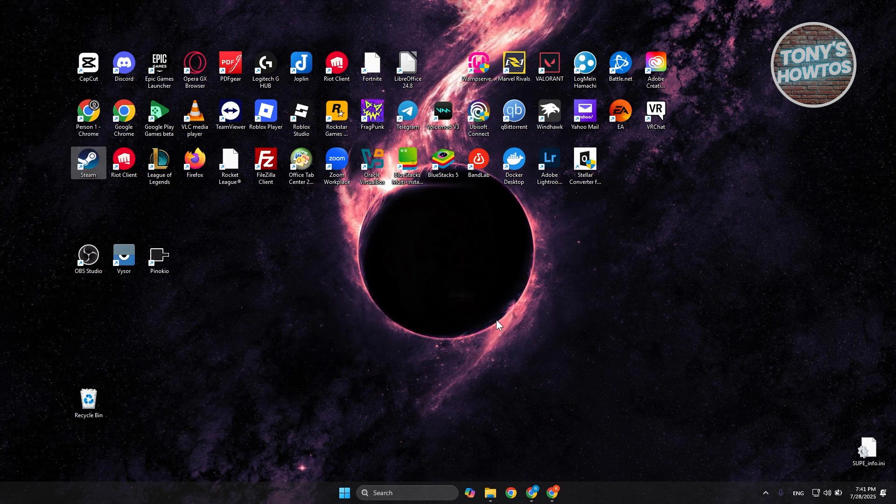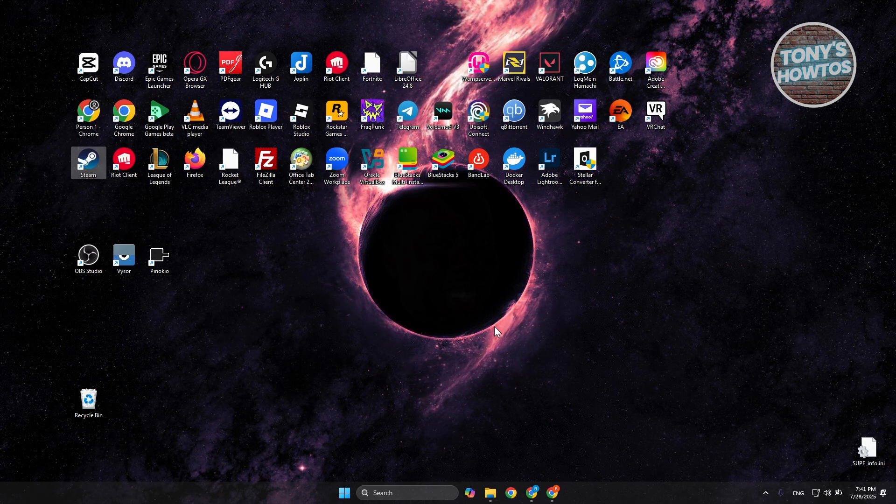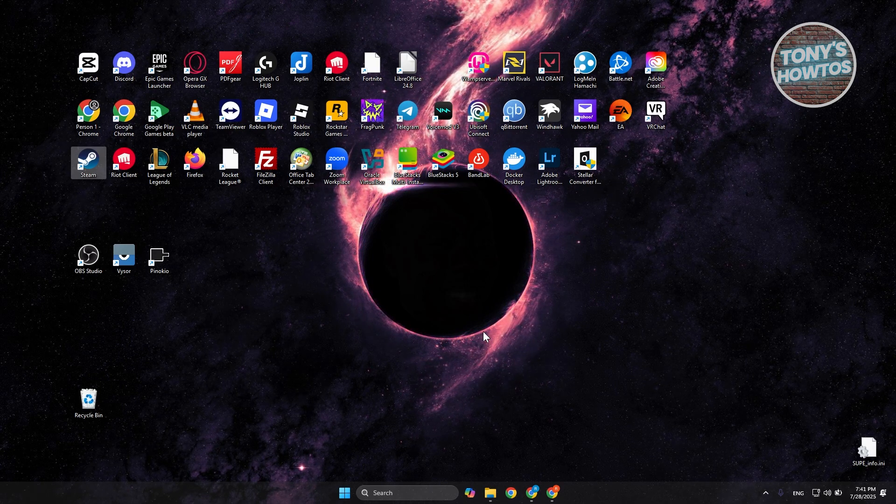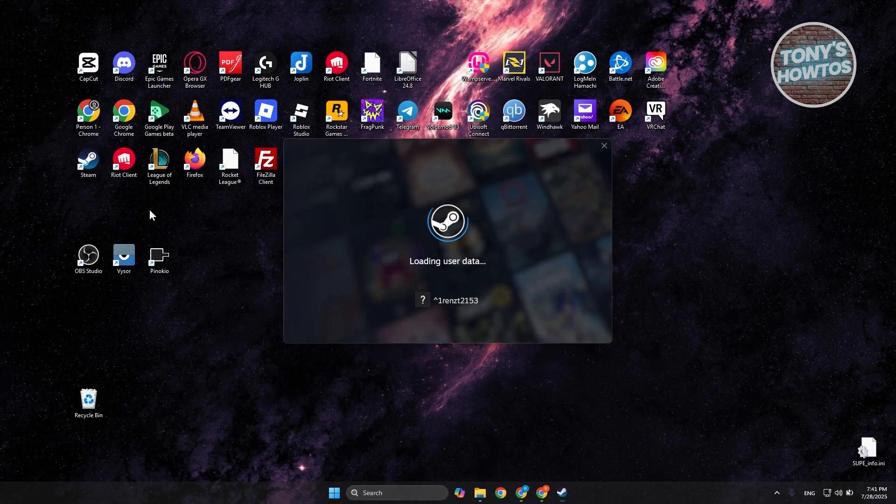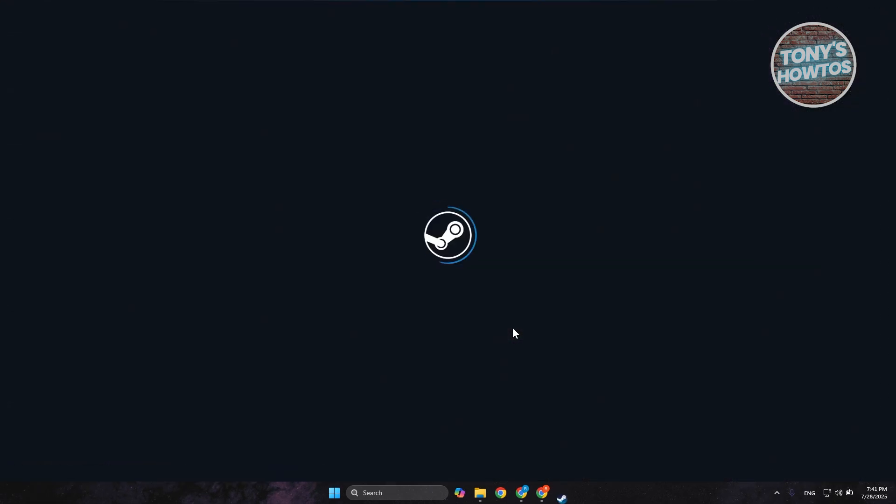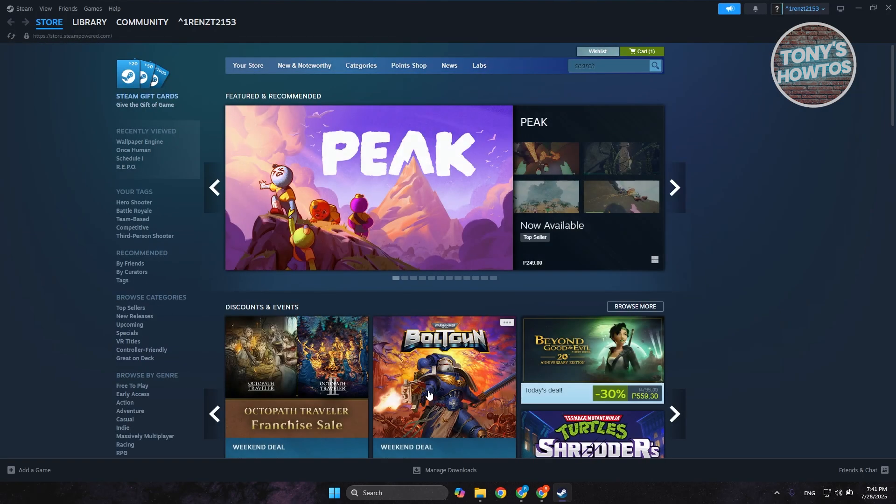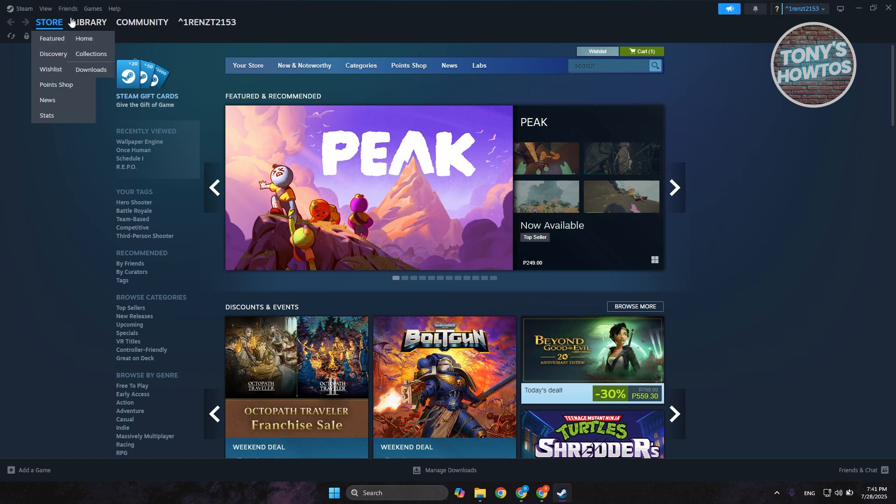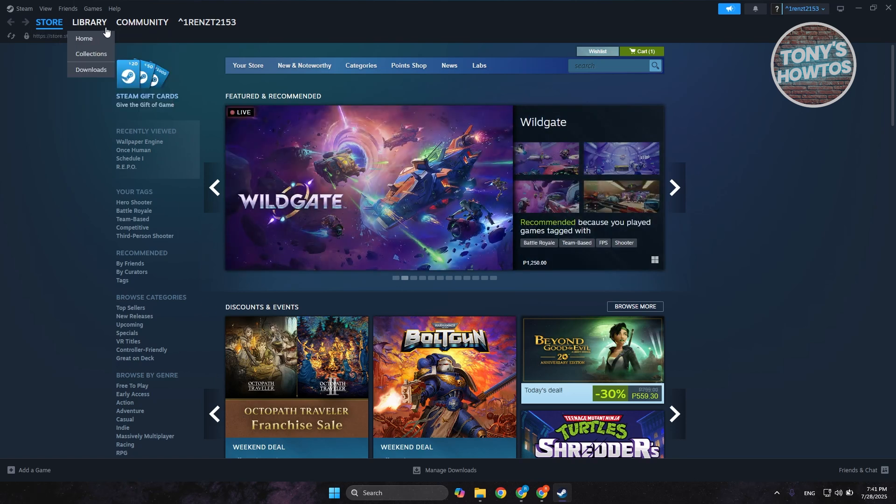Why did we restart Steam? It ensures that we get the initial start version of Steam. Sometimes there might be bugs within the app itself that prevent it from launching the game. Inside Steam you want to go to the Steam button at the top left and go to settings.